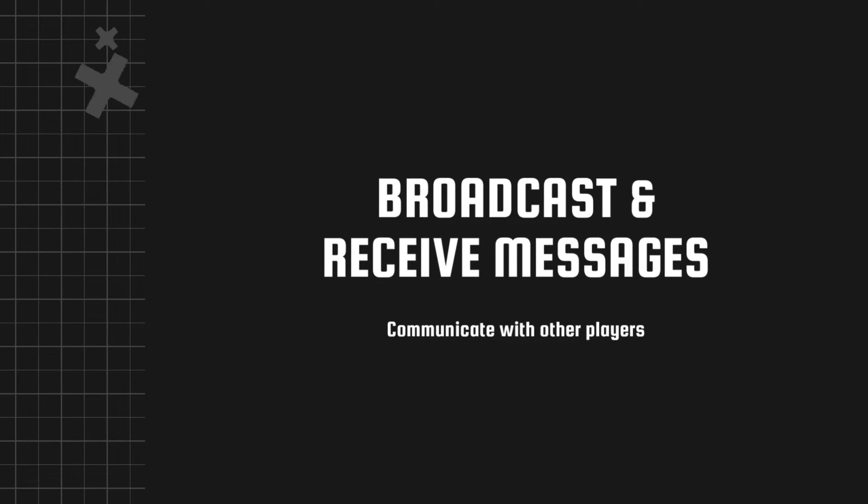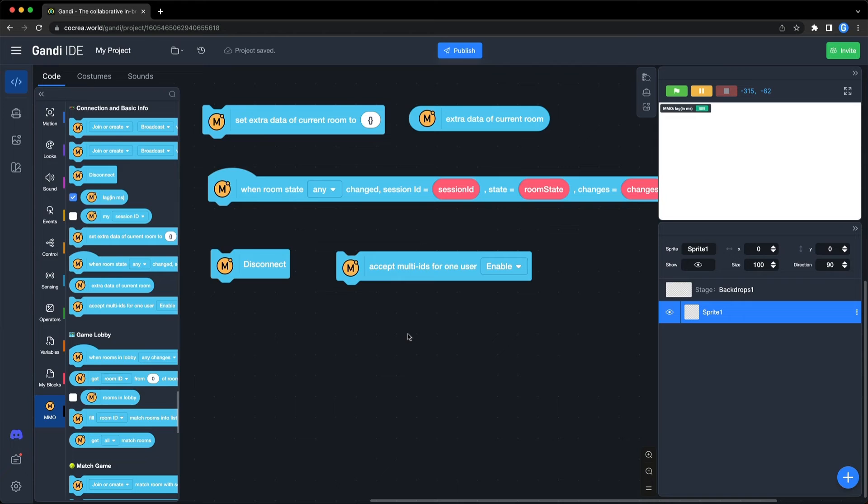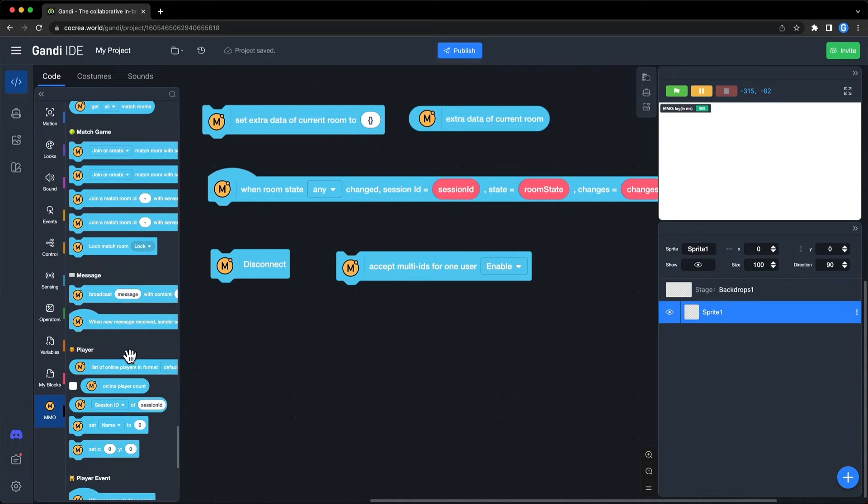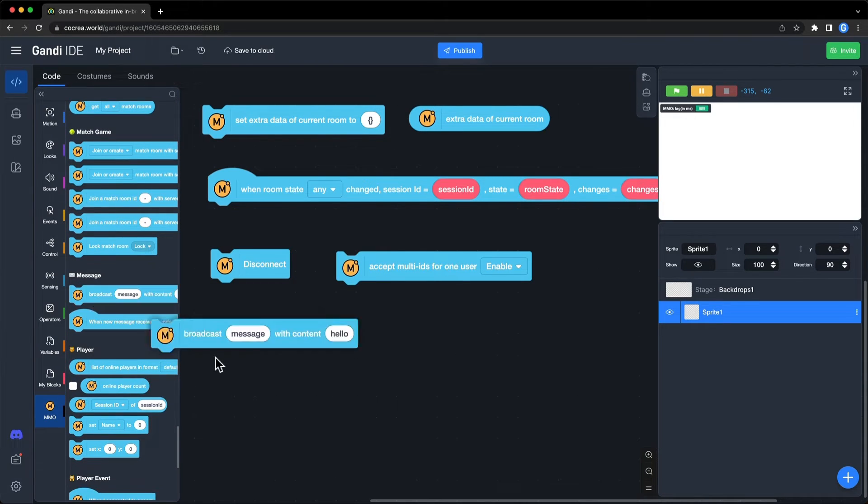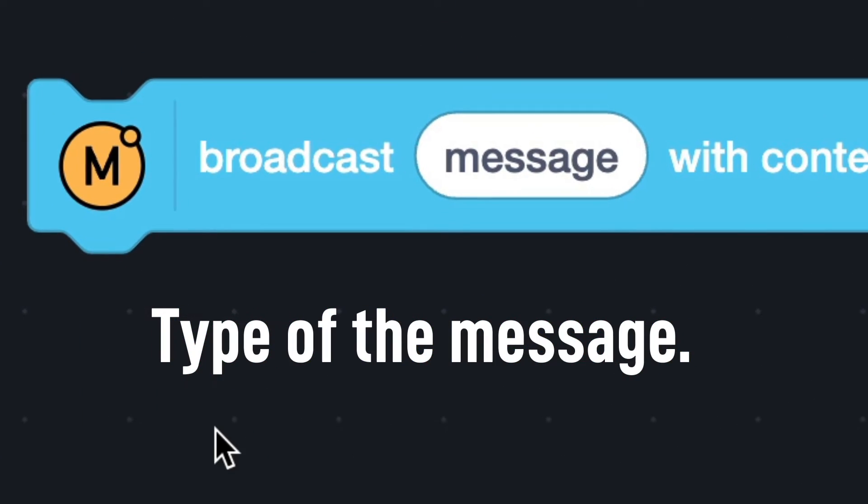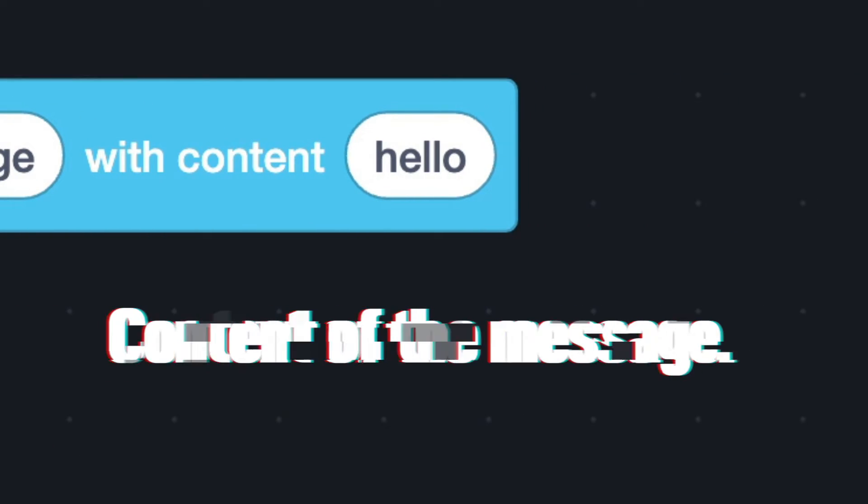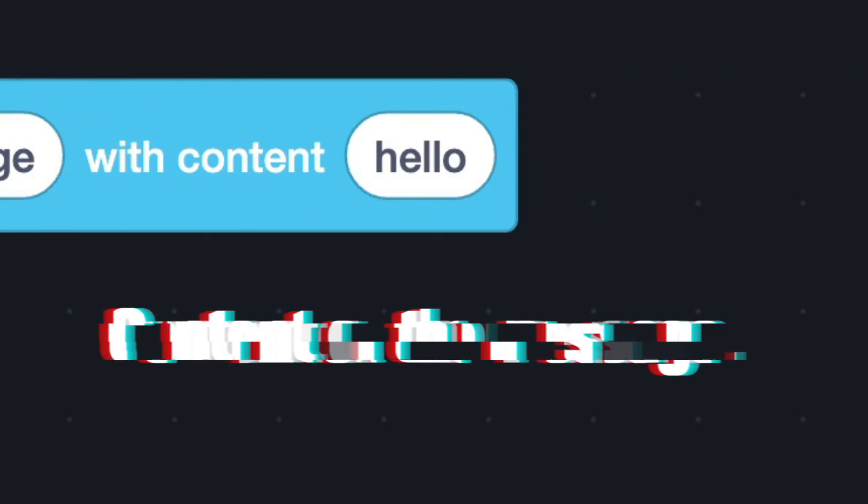After connecting to the server, players can send messages to others and receive others' messages. Use this block to send a message. The first input is the type of the message, and the second input is the content of the message.